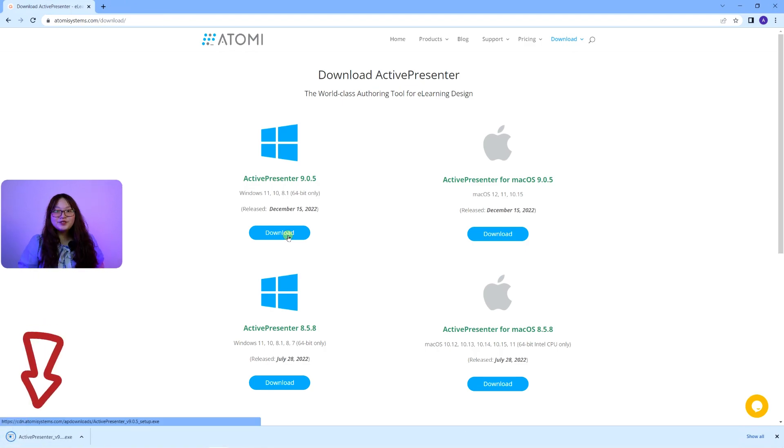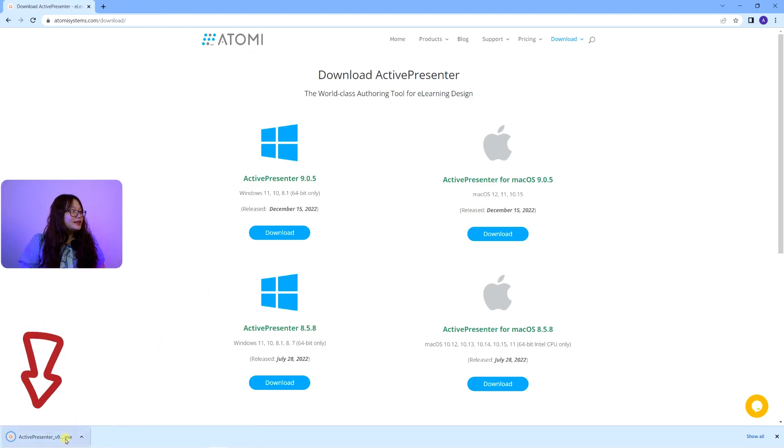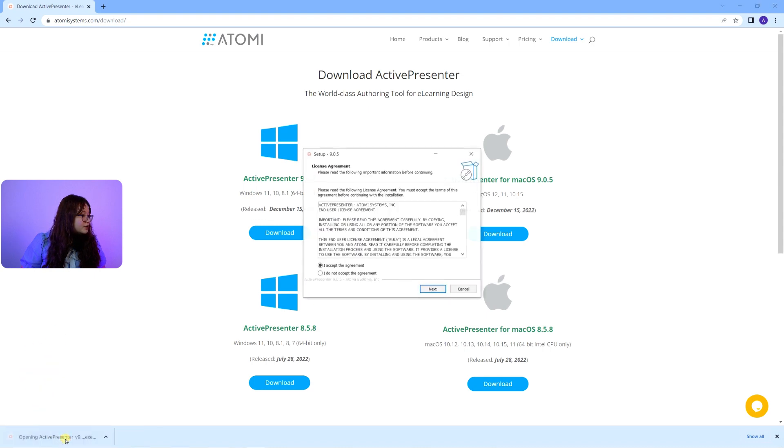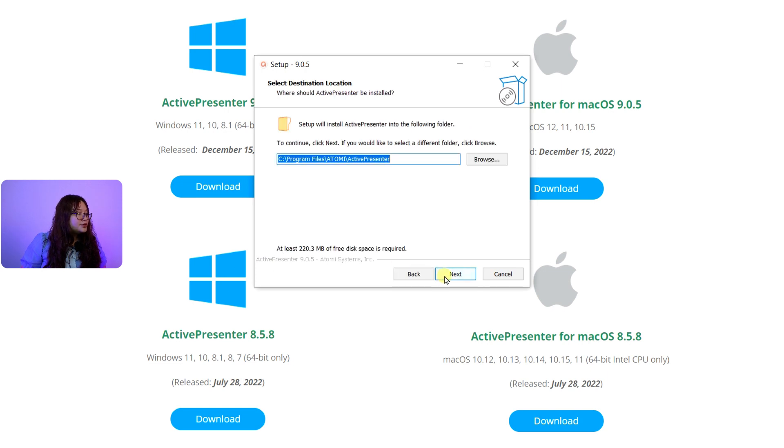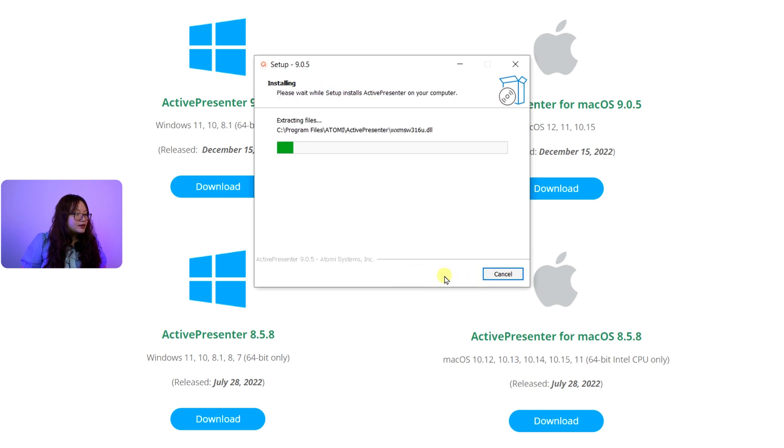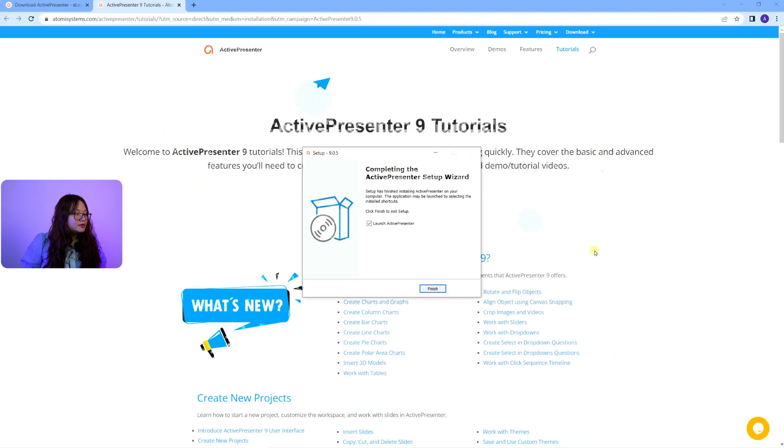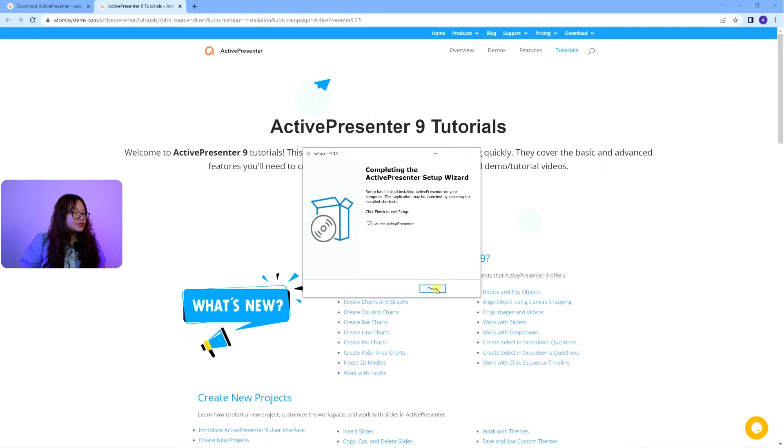Then, to install it, click the setup file here on the down left corner of the screen. Then check this option, choose Next, Install, then Finish.